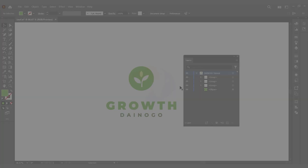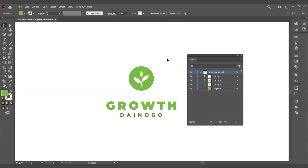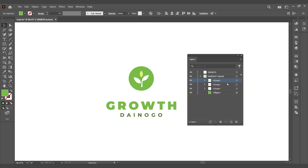Welcome to the Dynogo channel. Today, I'll guide you on creating a simple logo motion to make your brand more impressive and professional in the eyes of your audience.